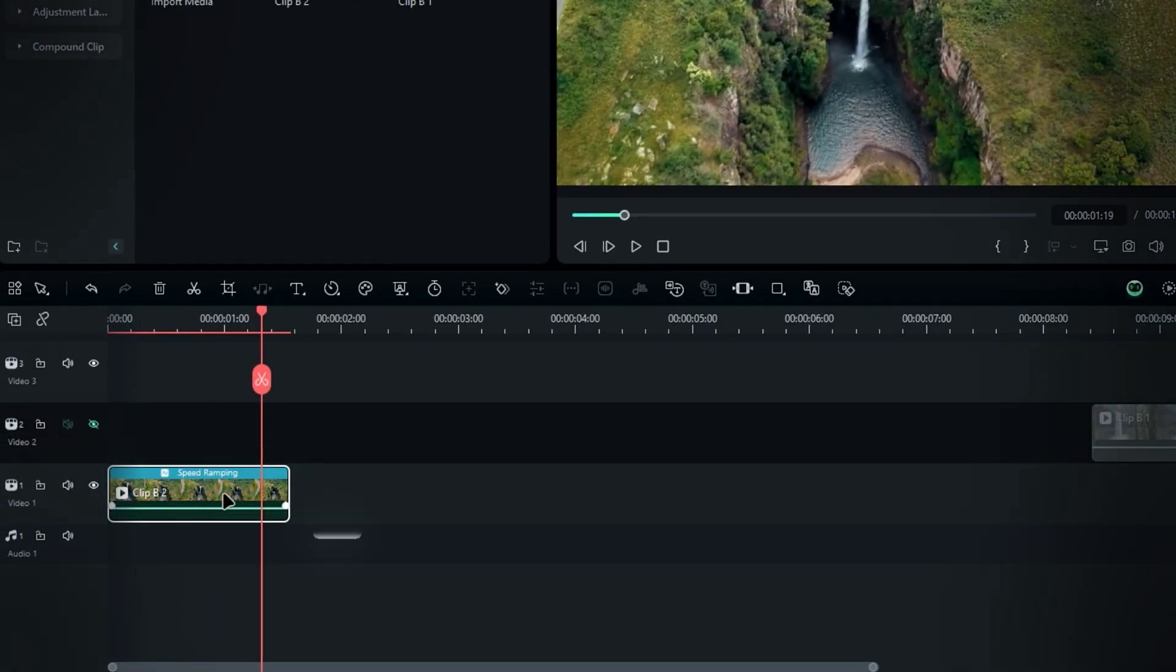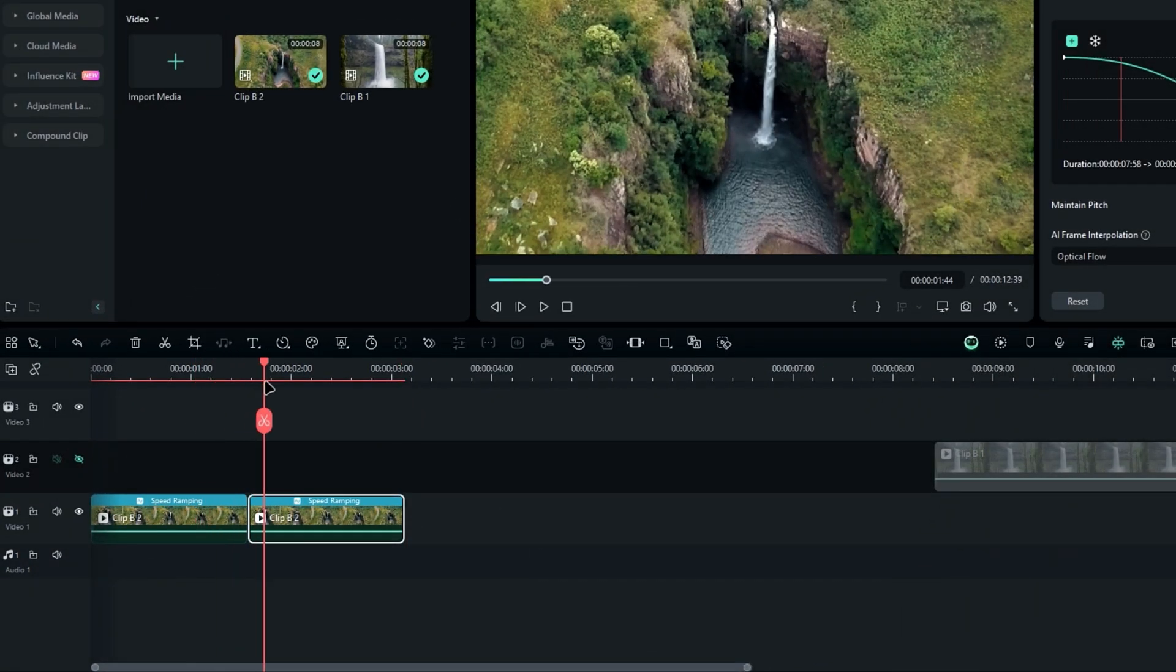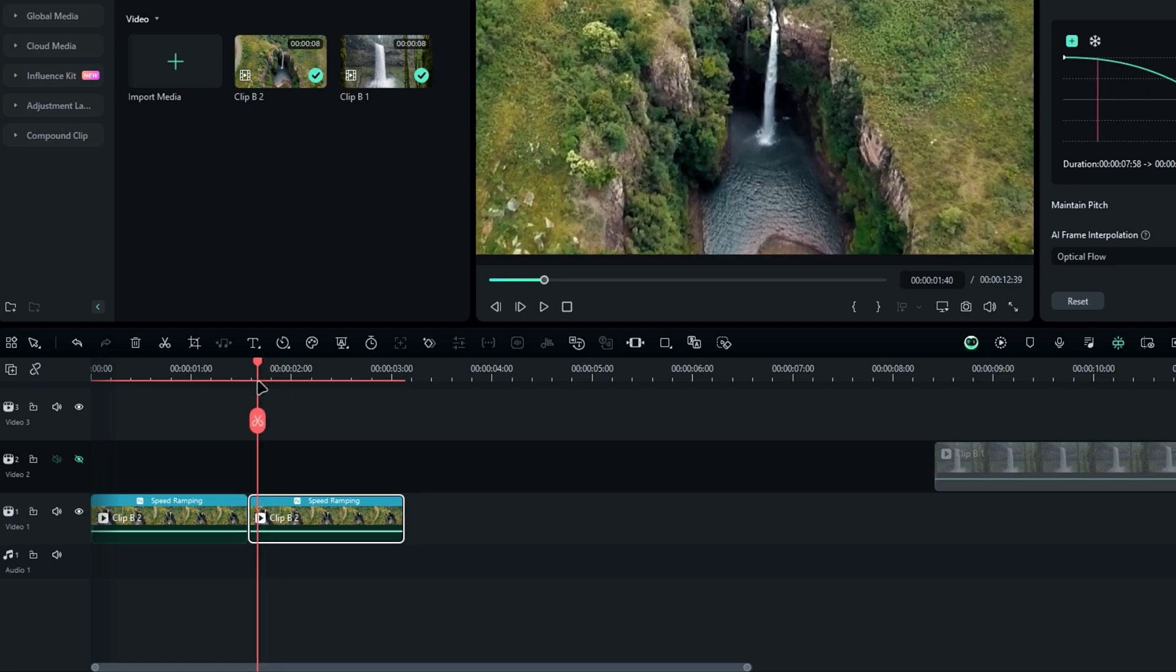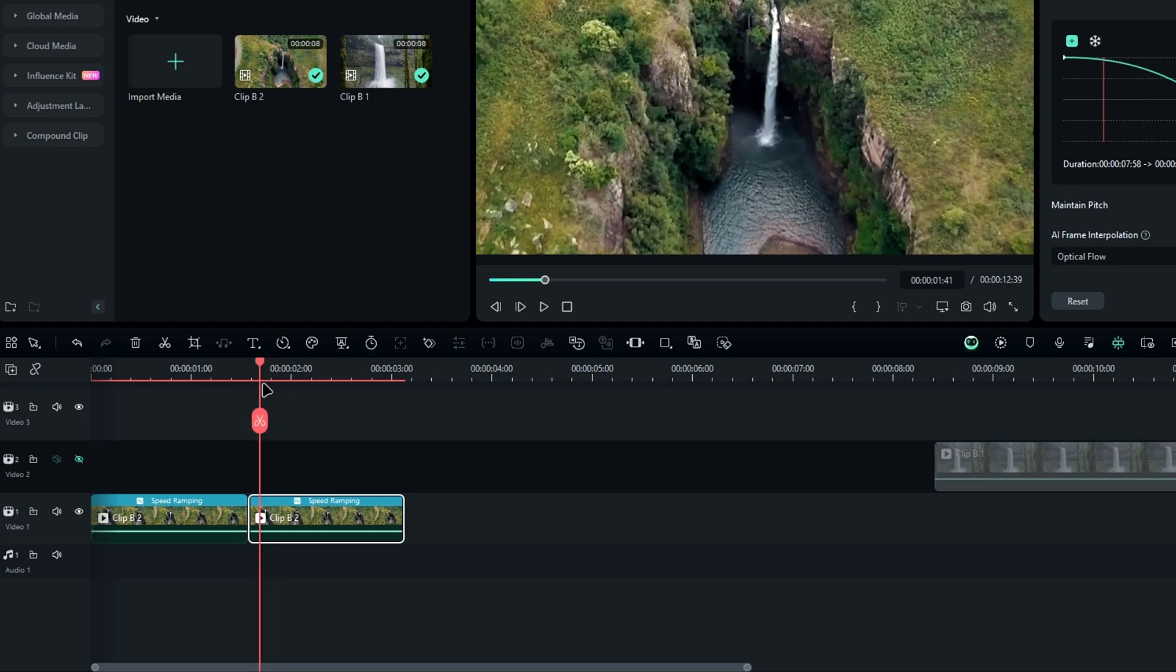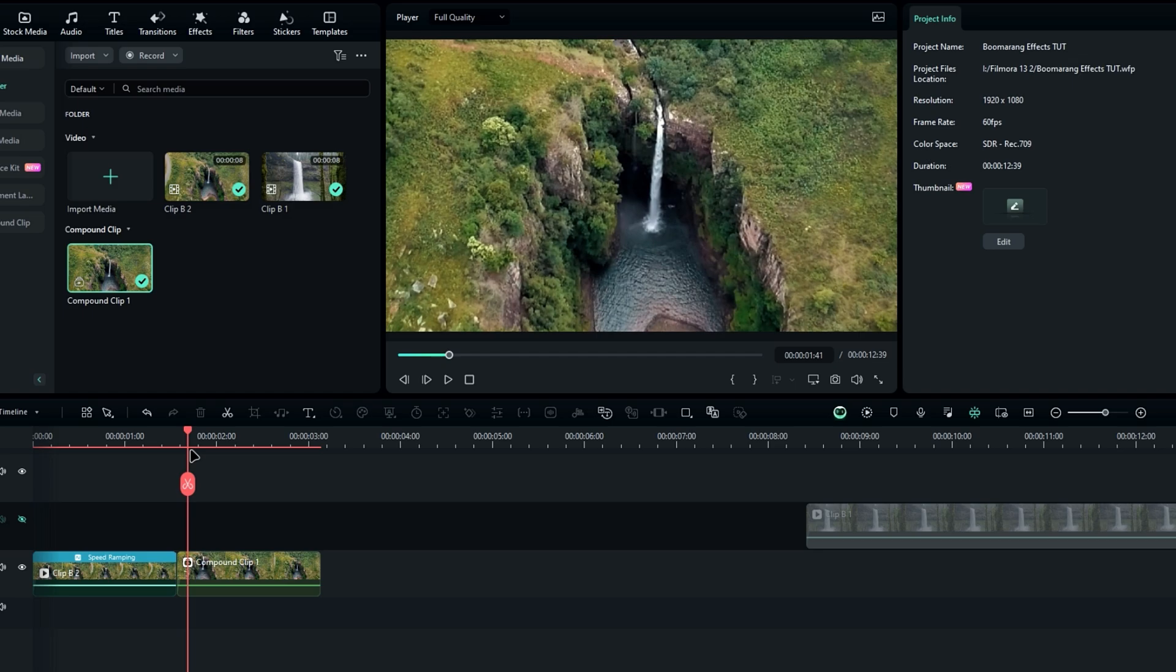Select the layer and press Ctrl plus D to duplicate. Next, convert this duplicated layer into a compound clip by pressing Alt plus G, then give it a name and hit OK.